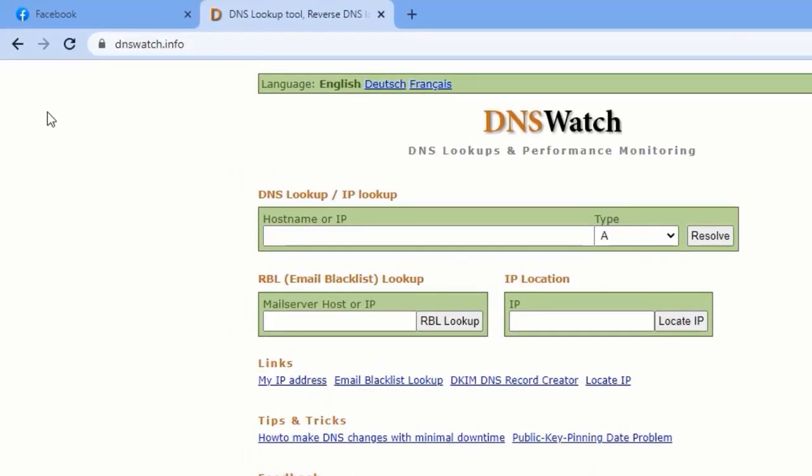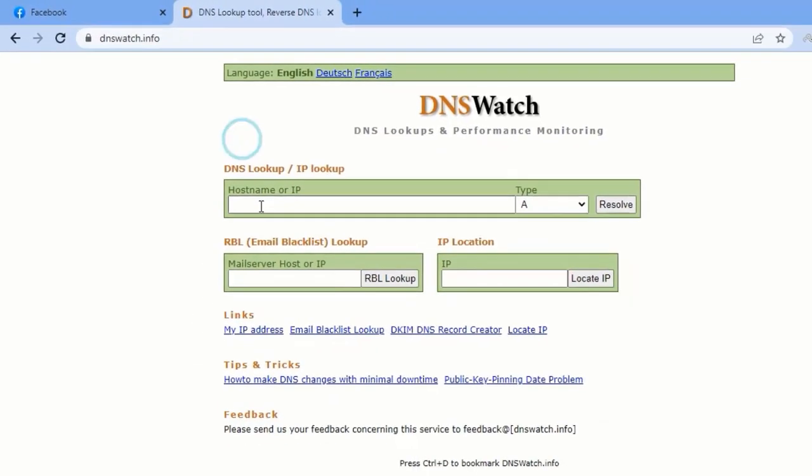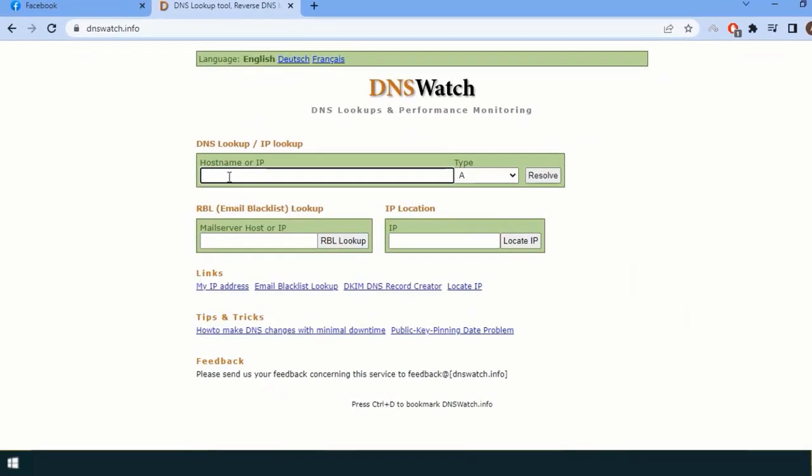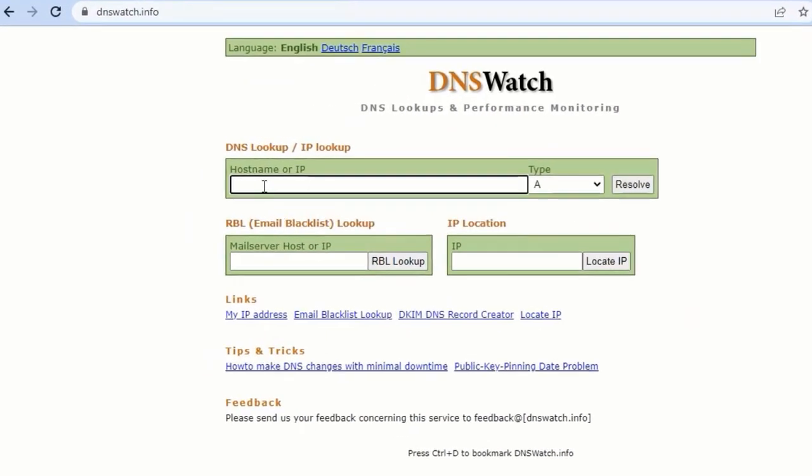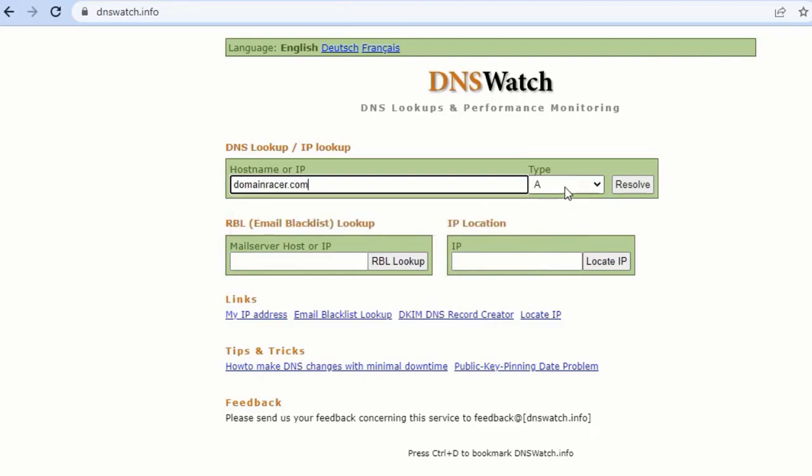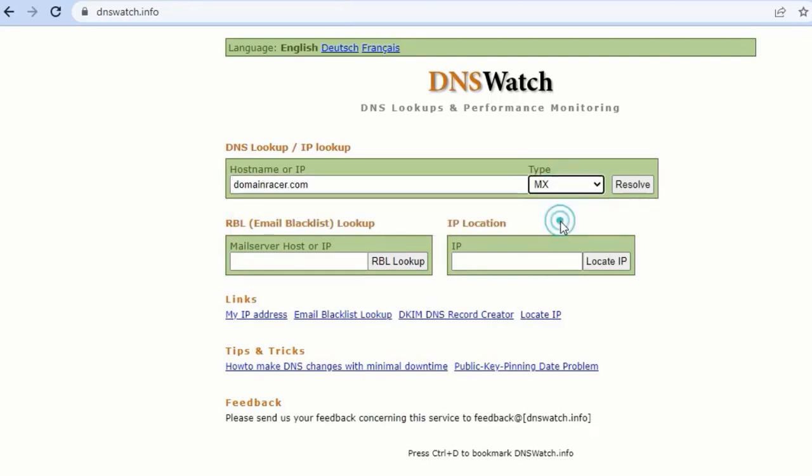Here you have to enter your server name. In this case, I am using a server called domainracer.com, and the type should be MX. MX is nothing but the mail or SMTP record.